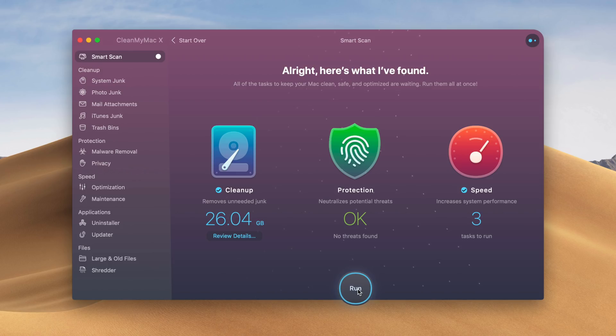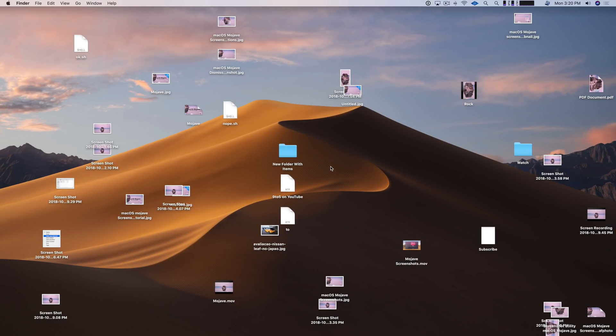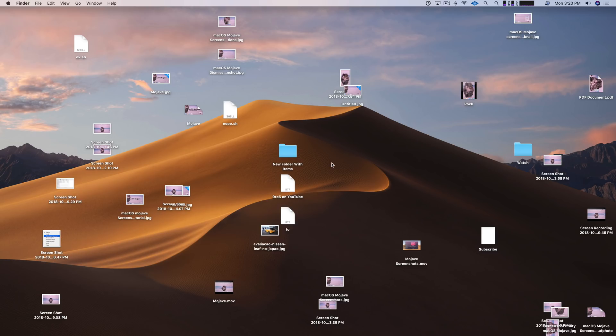Special thanks to Mac Paw for sponsoring this video. So one of my favorite new features in macOS Mojave is Stacks. Because this is no joke how my desktop tends to look from time to time on my Mac. It's ridiculous, I know.